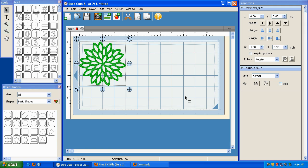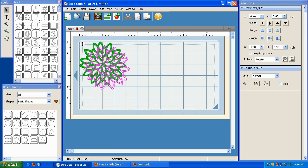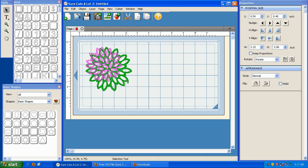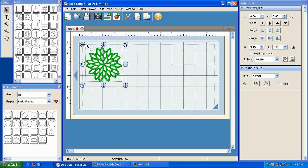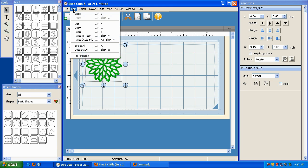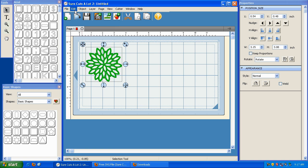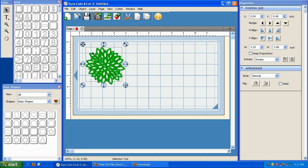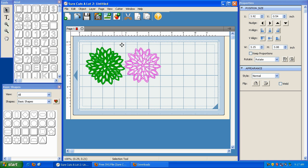So we've successfully imported an SVG file. It's automatically highlighted, and you can take it and drag it. You can resize it. You can go to Edit and hit Copy, and then back to Edit and hit Paste to duplicate it.